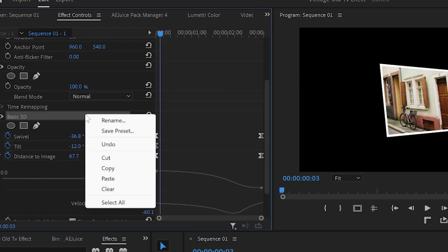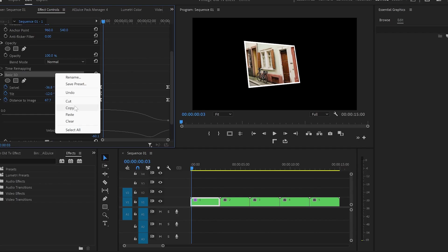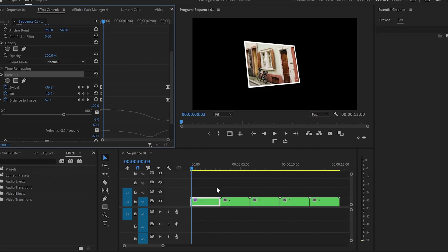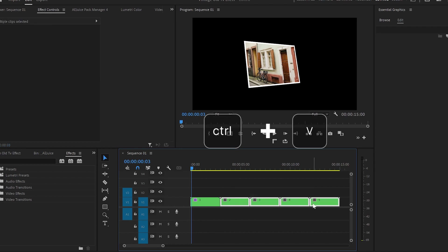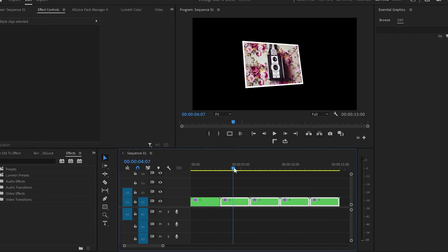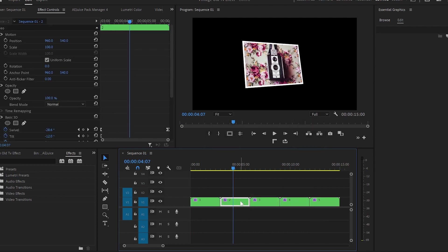To save time doing this to every single image I will copy the 3D effect, select the rest of the images and then Ctrl and V to paste it.